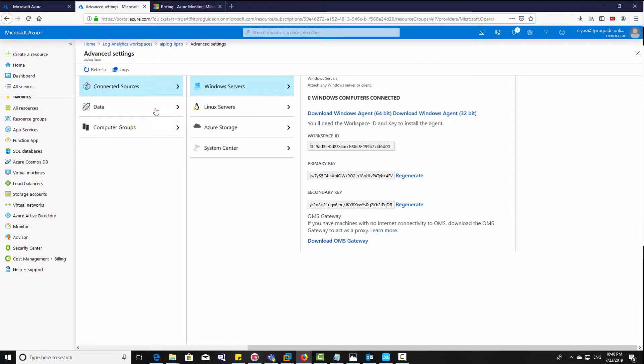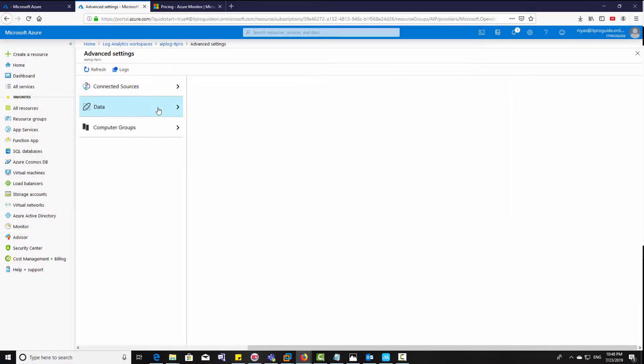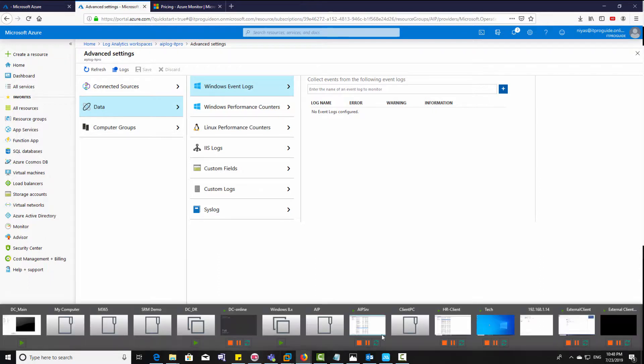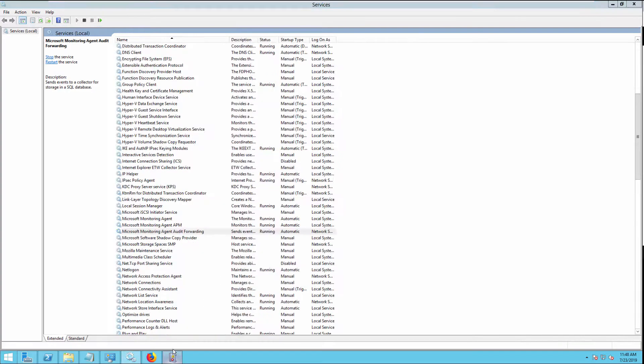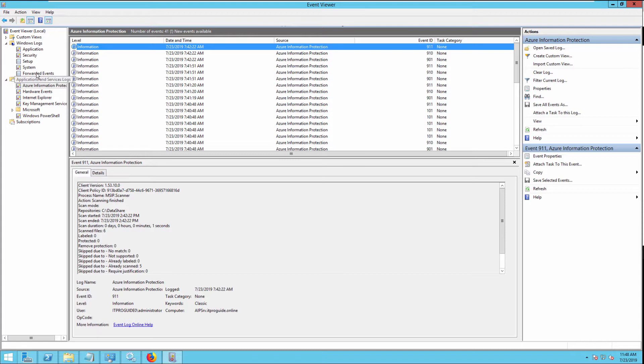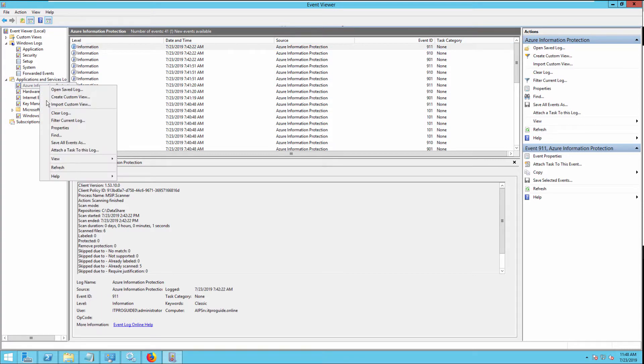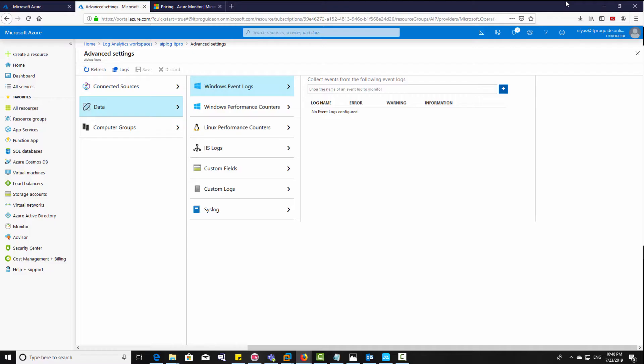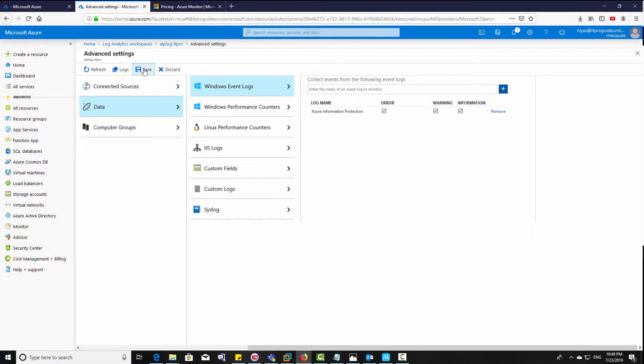Now we're done with the agent installation. Now it's time to collect the logs, so you need to mention which Windows event logs that you need to be added. Go to event viewer and you can see Azure Information Protection. This is the log which we need to collect and bring it on Log Analytics. Copy it and just enter here, then add it. So all the information related to Azure Information Protection will bring it to Azure Log.